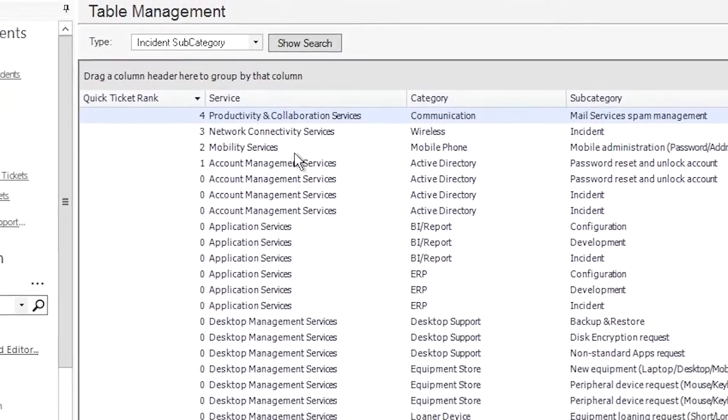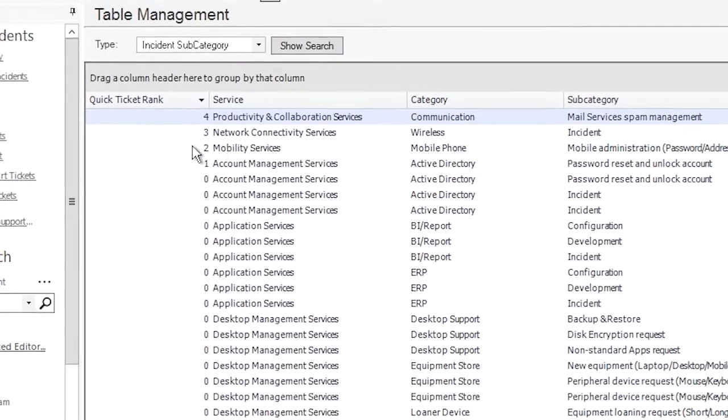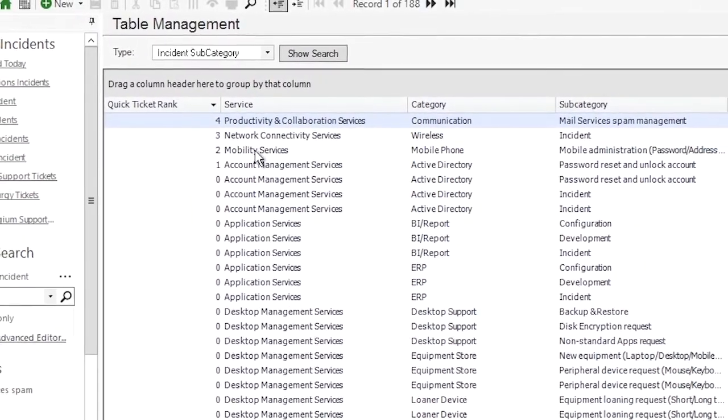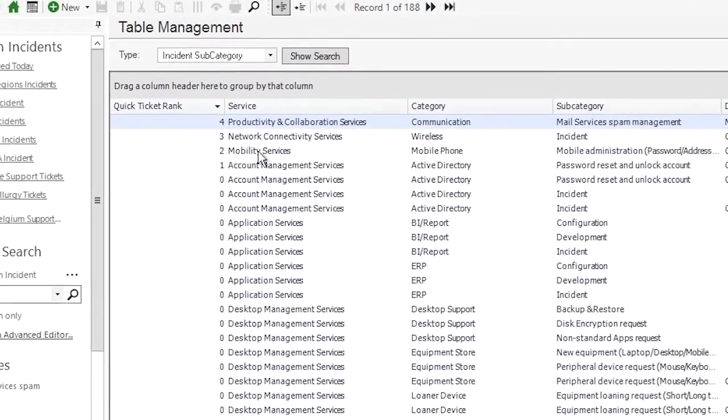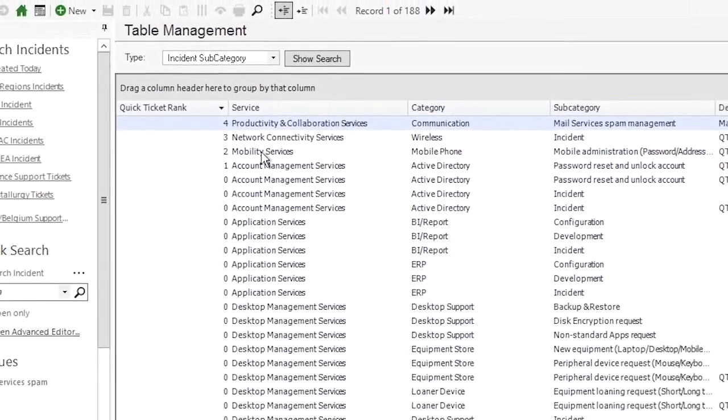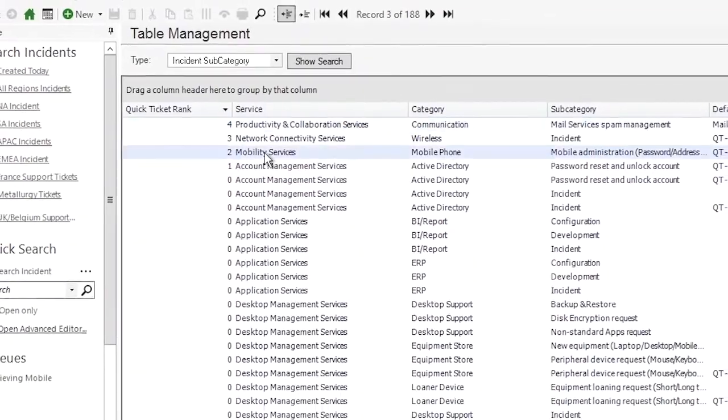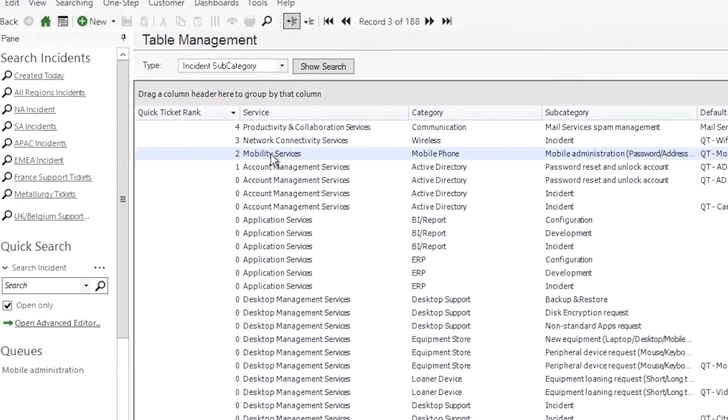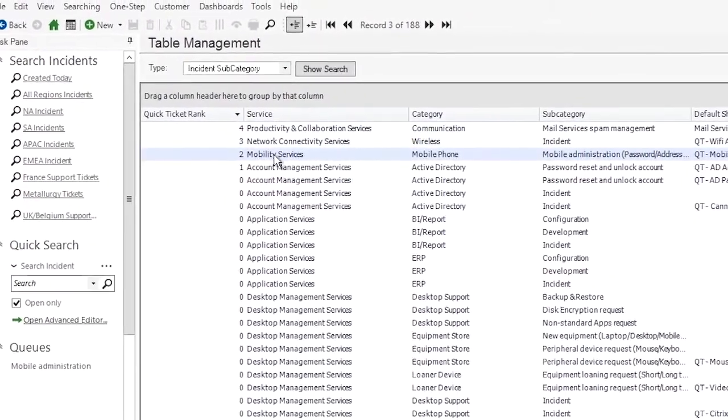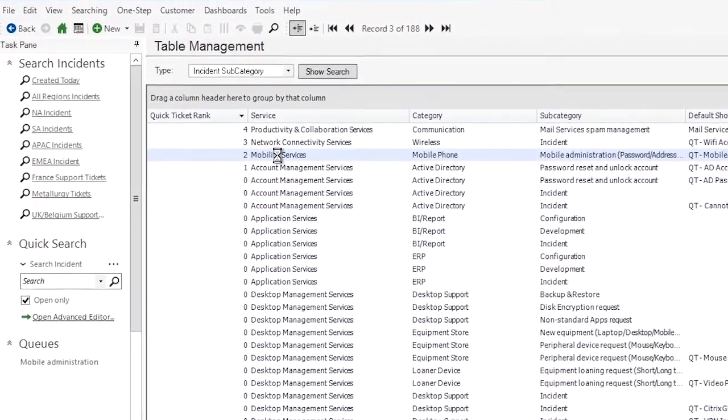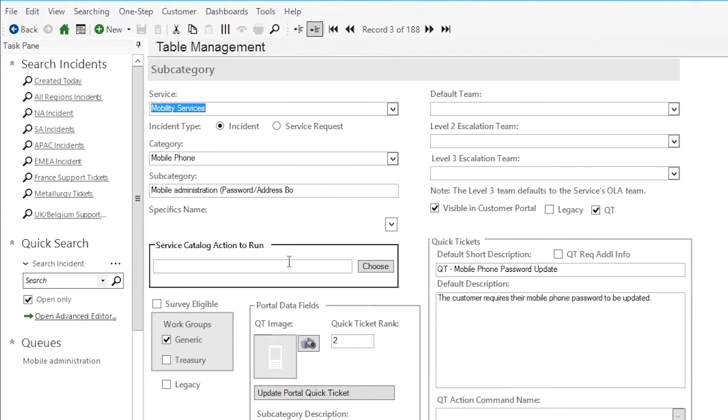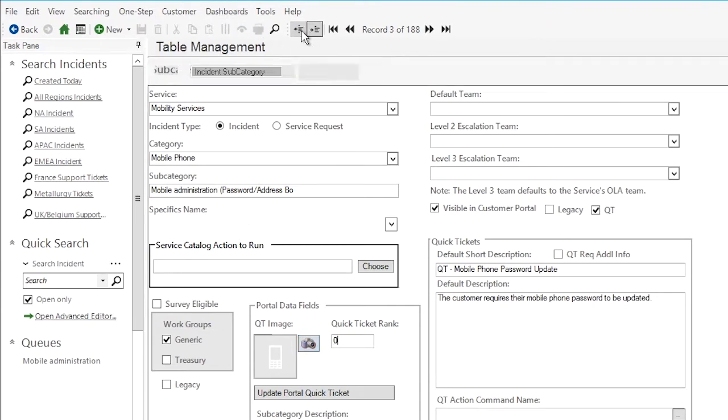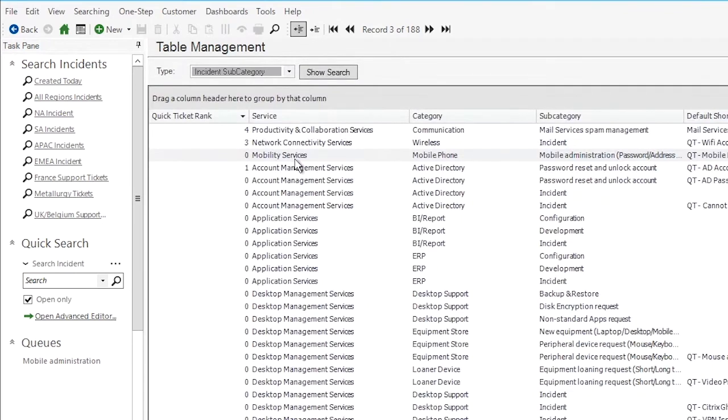Now you can only have one of each number, so if you'd like to change, let's say we want to change mobility services number two here, when we want to swap that out with something, we're going to have to go into mobility services first and make that one a zero and then save. And now we can go back to our list and we can select any other item that we like to take its place.